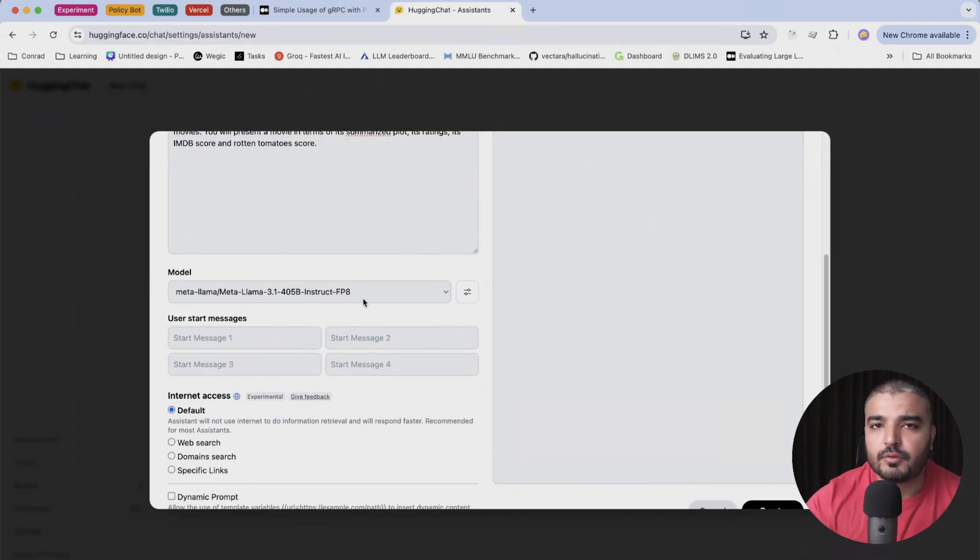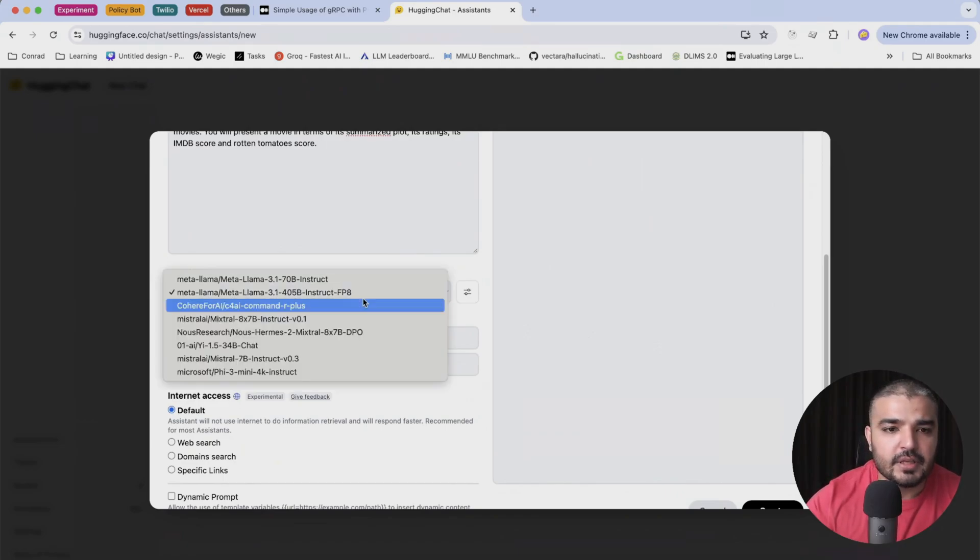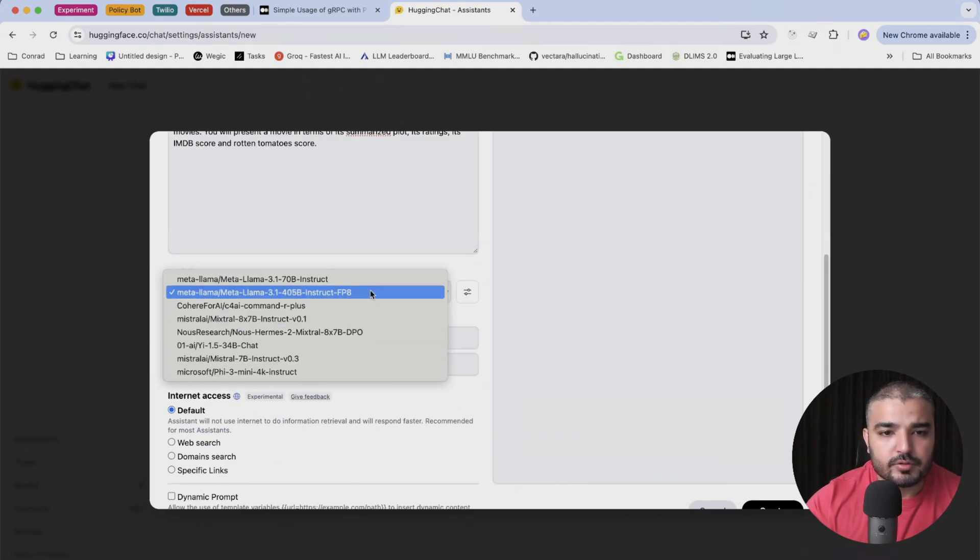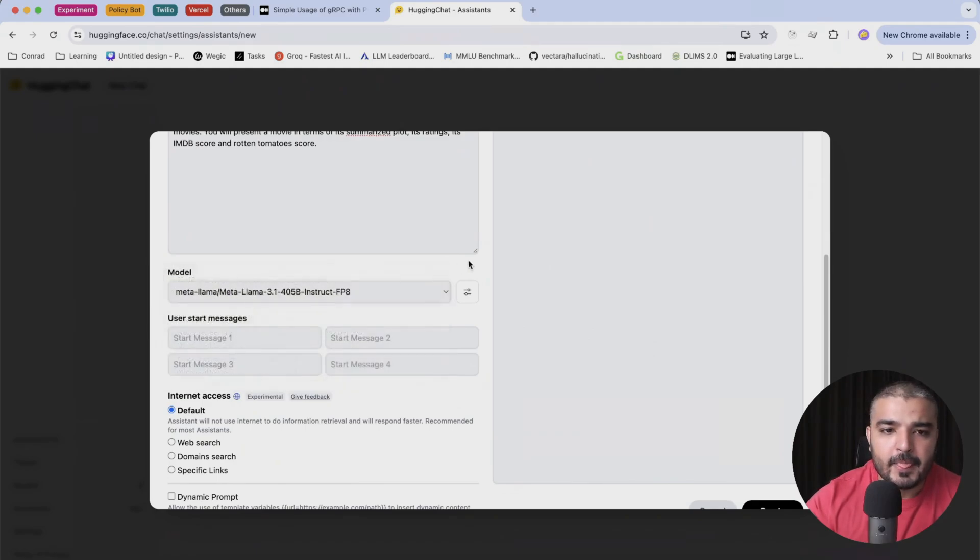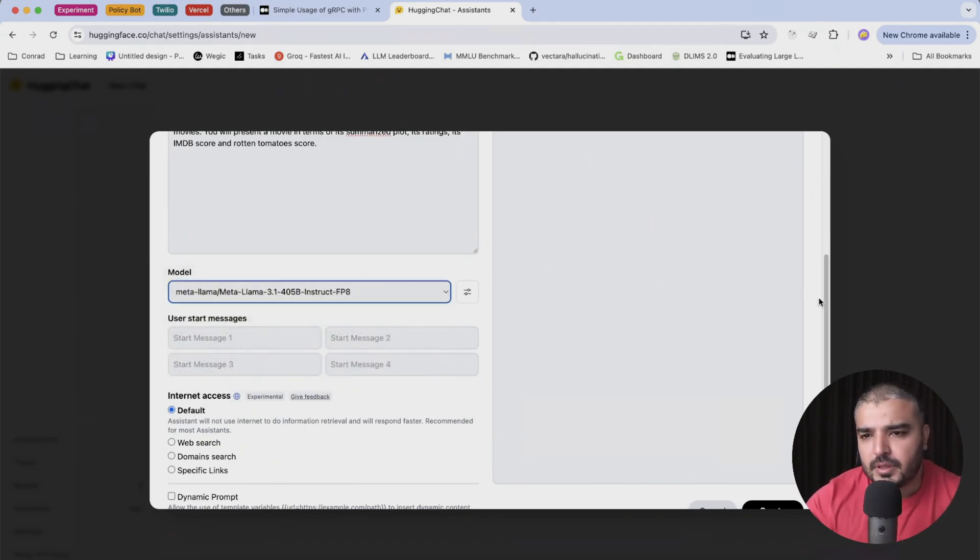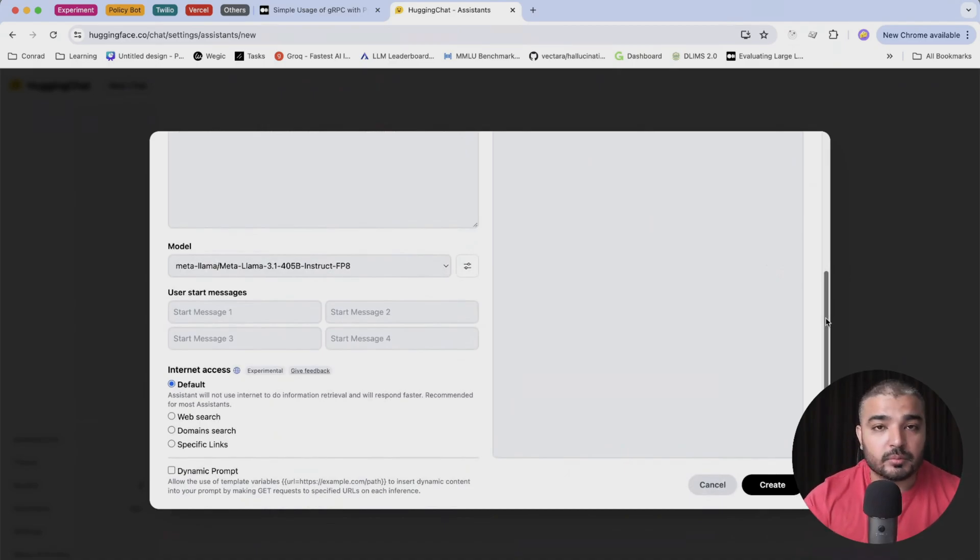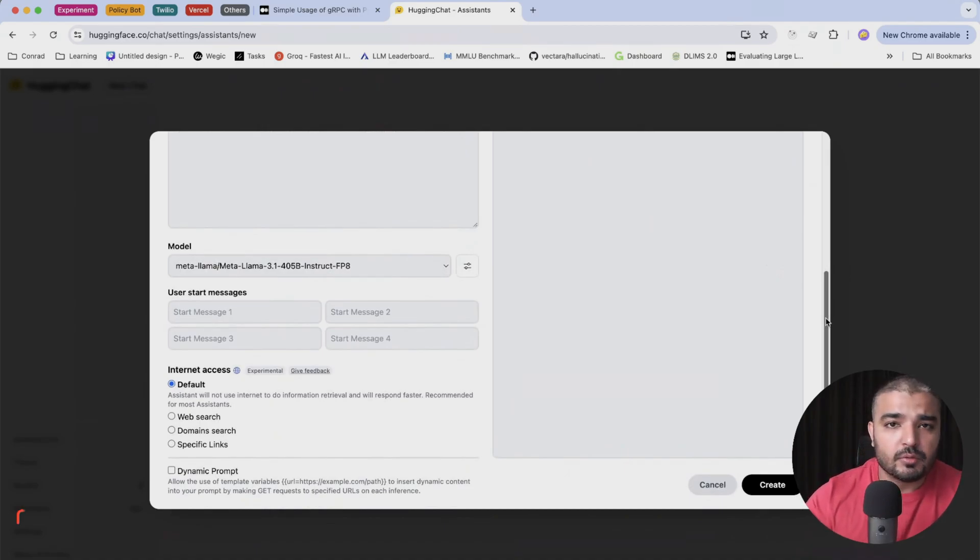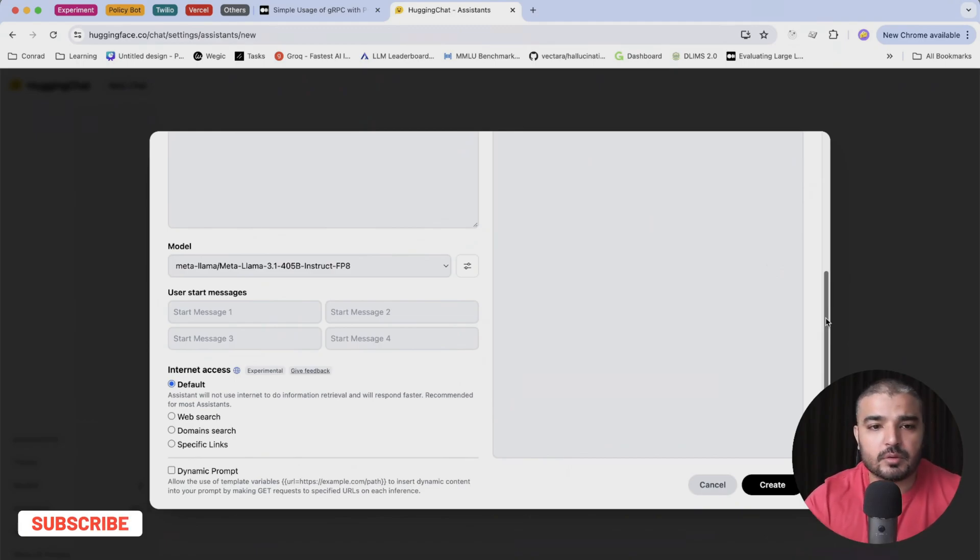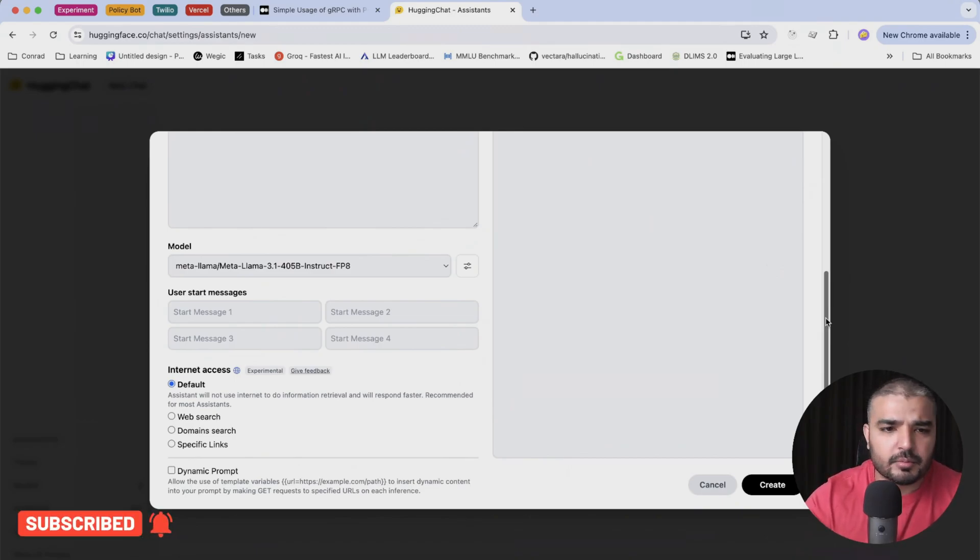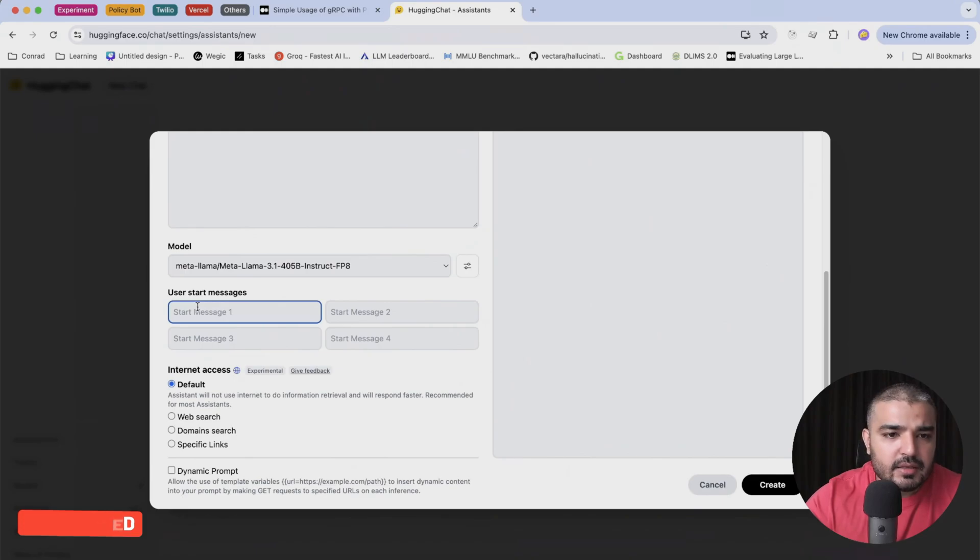But you can select more models over here. Currently I'm just interested in 405B because I've been playing around with it. If you want to learn more, again you can see our previous video where we presented some of the benchmarks around LLaMA 3.1 in quite detail and some of the comparisons as well. You can add starter messages, so we can say type in 'hasta la vista'.